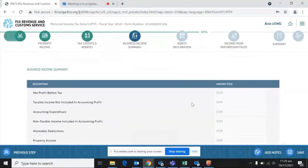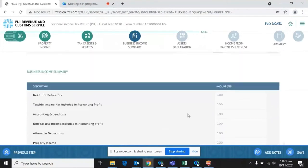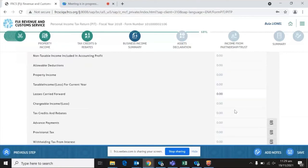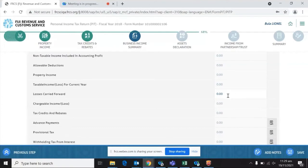We will now move to the business income summary. Please note that when we reach this section, the information will already be pre-populated from what you entered in the previous pages. You will not be able to enter anything directly here — hence the importance of entering correct information in the correct fields. For loss carried forward, at the moment it is a direct input field. Moving forward, coming out of FITS into ENTIS, we don't have the breakdown of losses for each individual year, so we are unable to automate this process at this point in time.